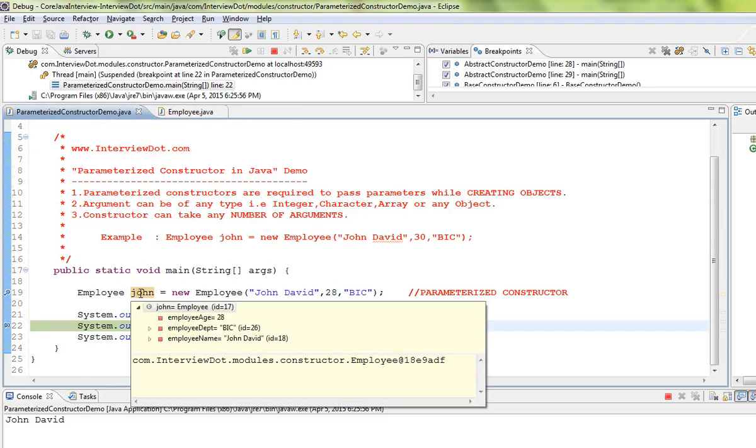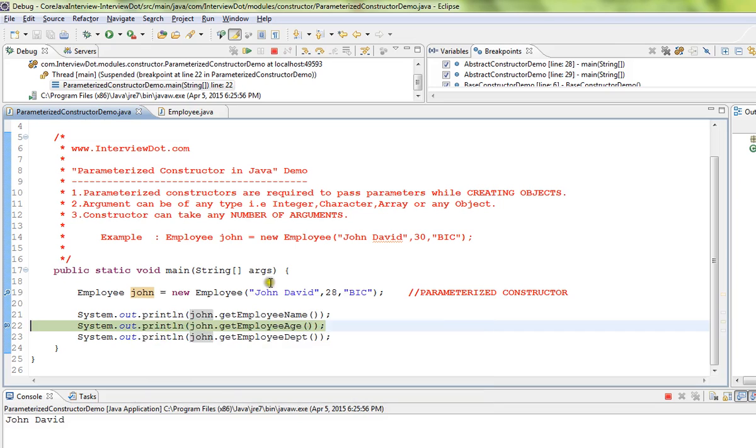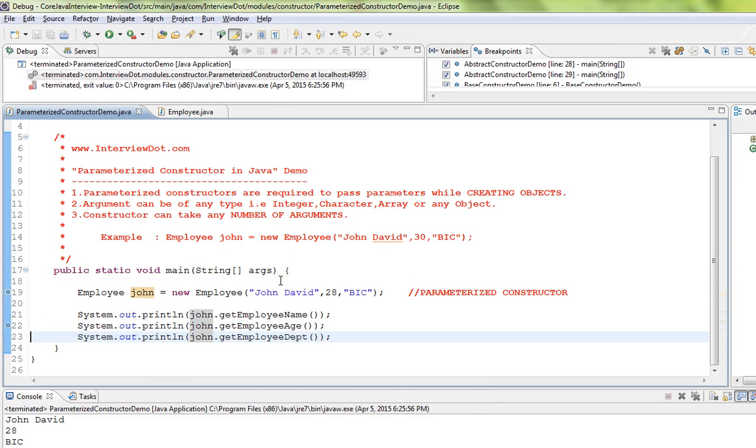This is the role of parameterized constructor in Java. Hope this video is useful, thank you.